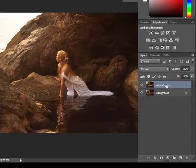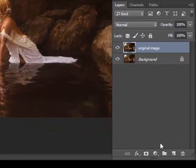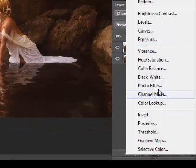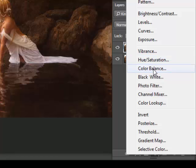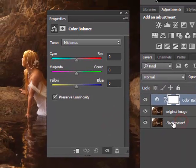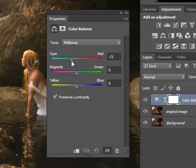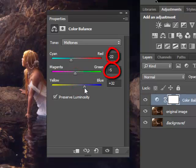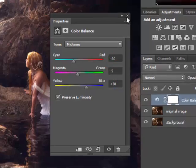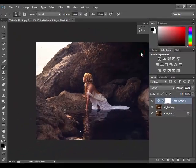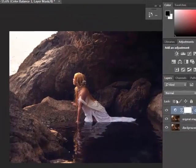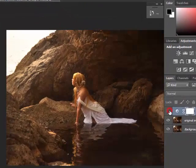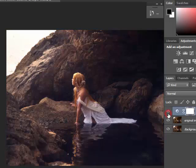To do that, click on the adjustment layer icon and choose Color Balance. Reduce cyan to minus 23, magenta to minus 5, and yellow to about 30. So here is the before and here is the after.